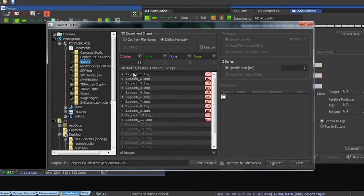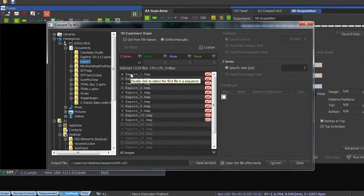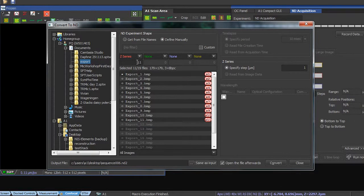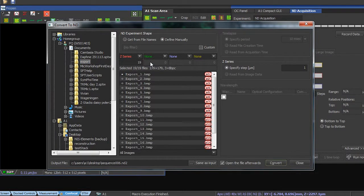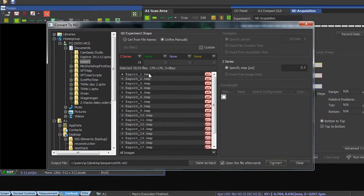So to create the z-stack, the NIS software allowed us to choose the number of layers we want to work with. We have recorded 19, and I want to work with them all, so I click 19. And I can also tell the software what is the spacing between those layers, which in this case was 300 nanometers. And I click convert.